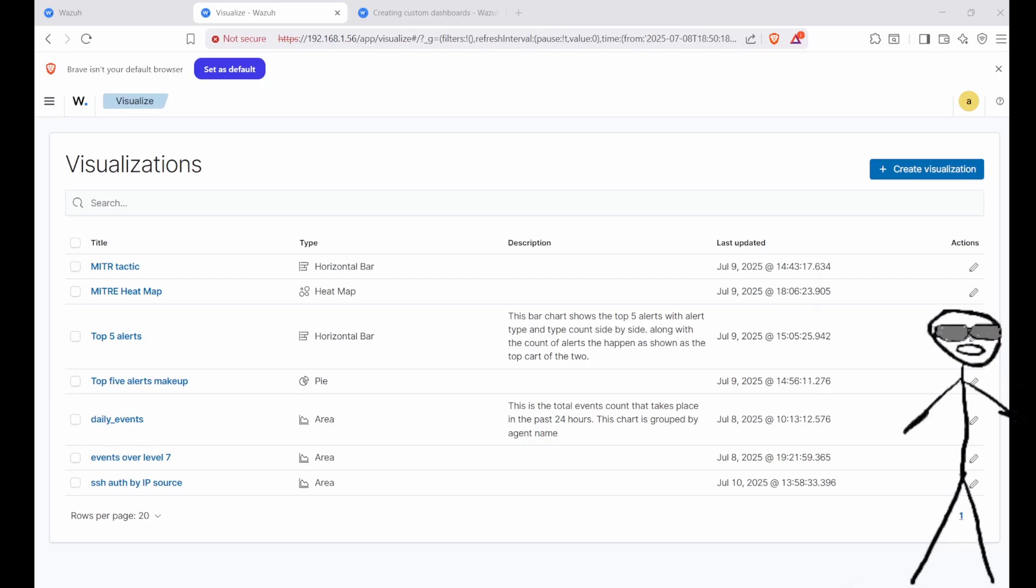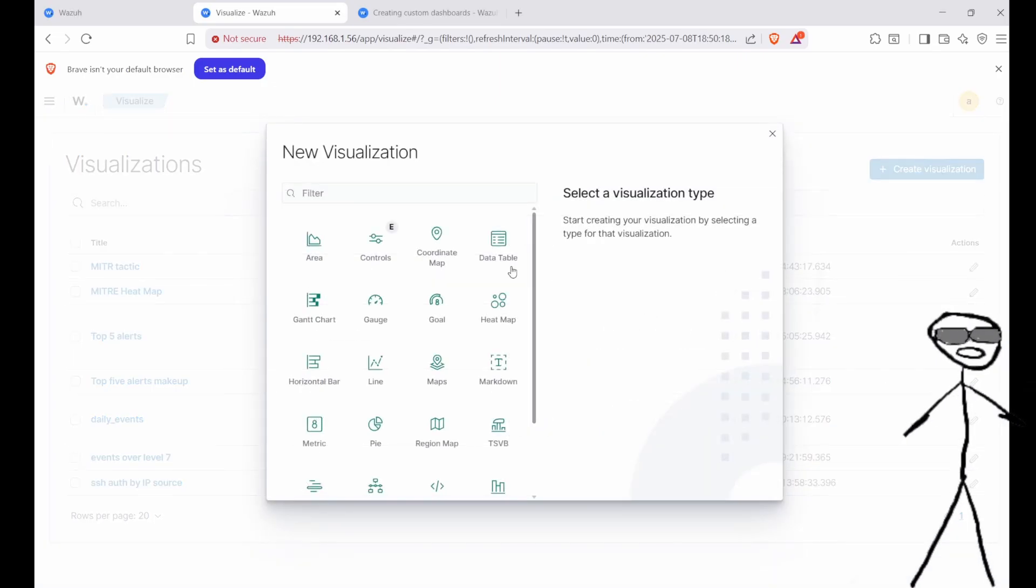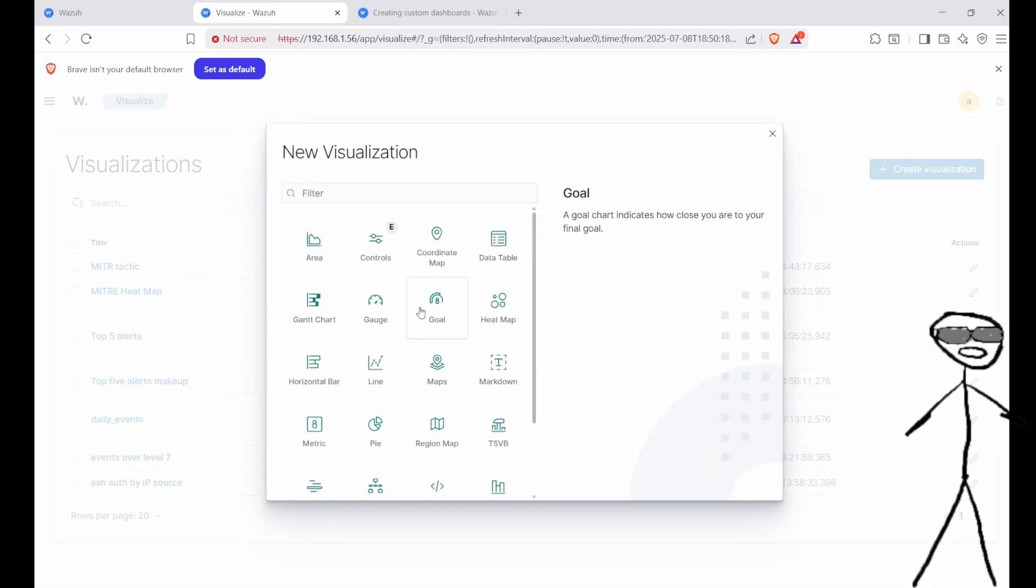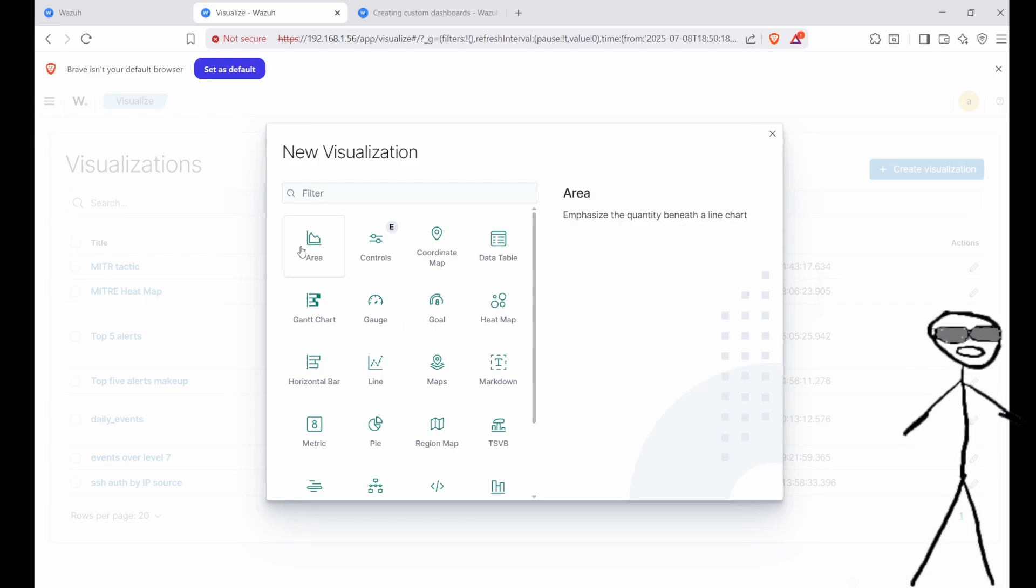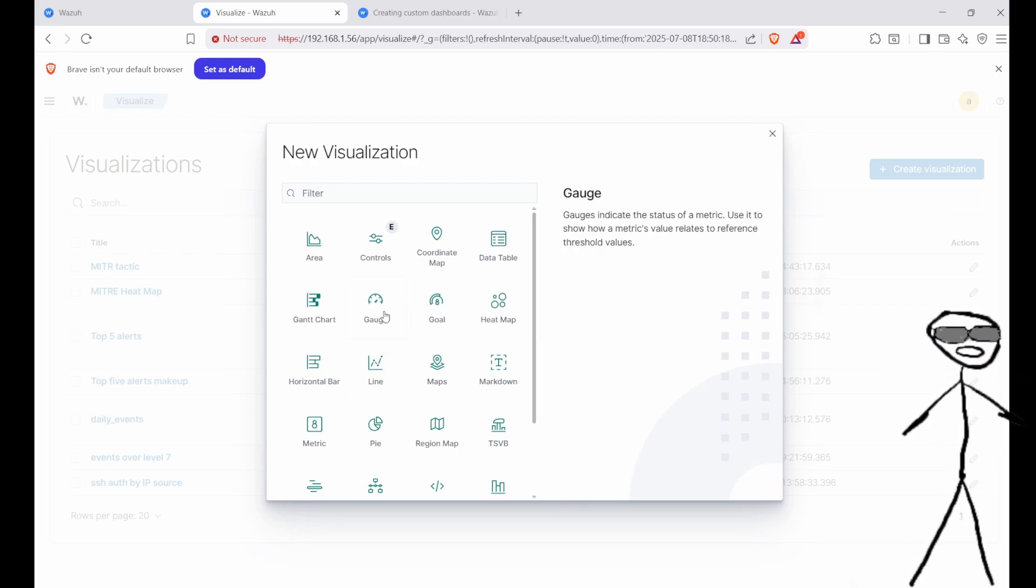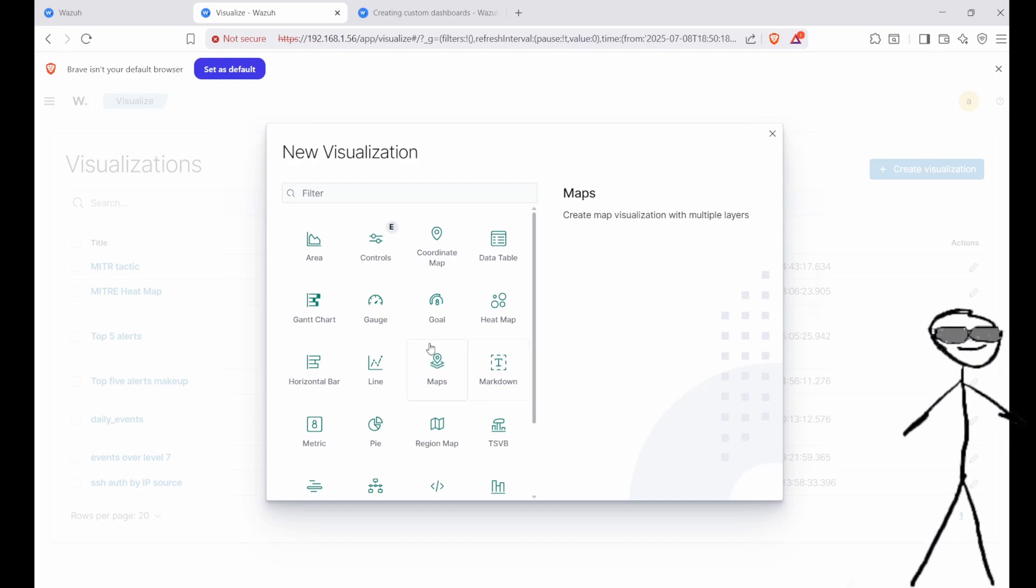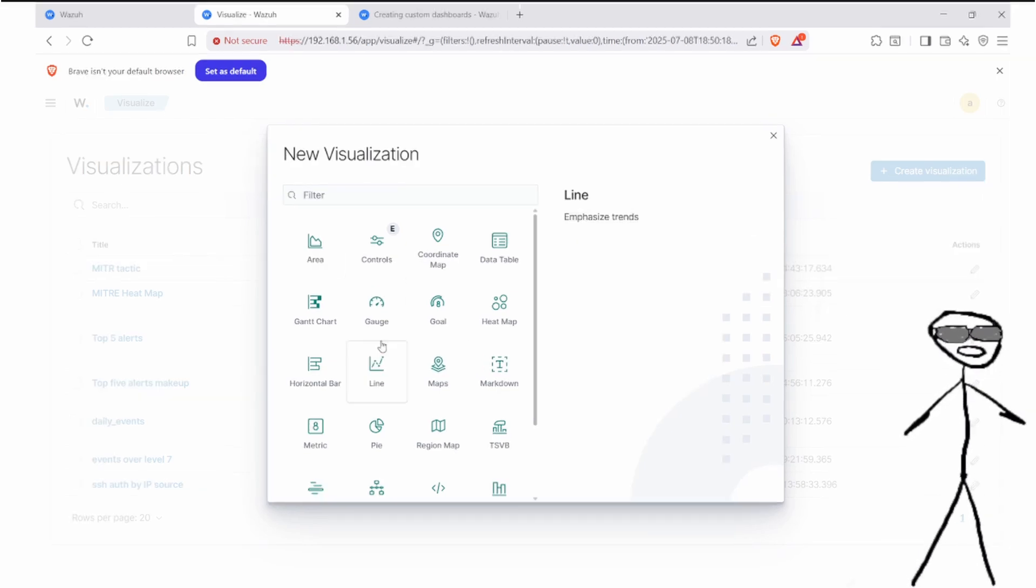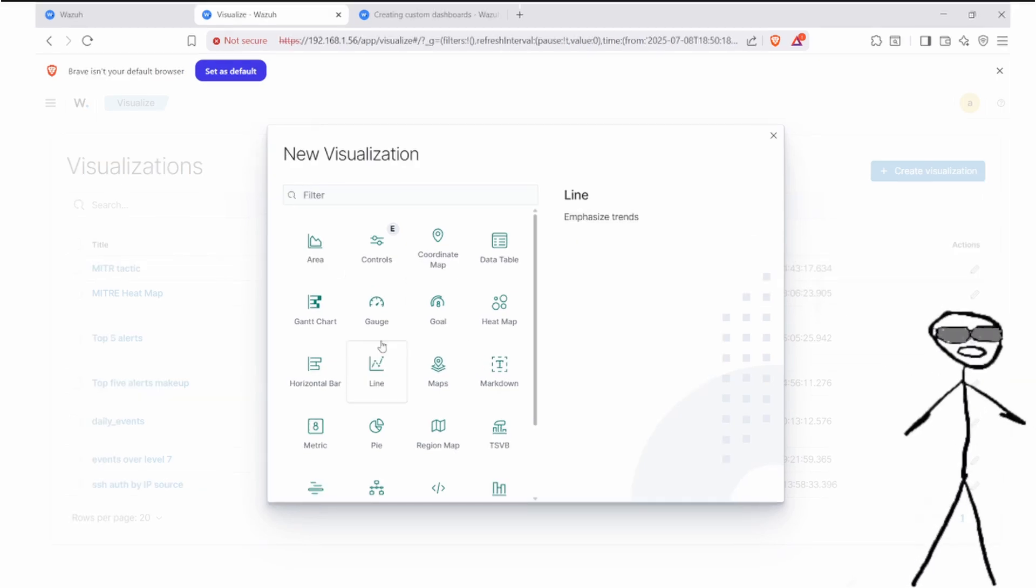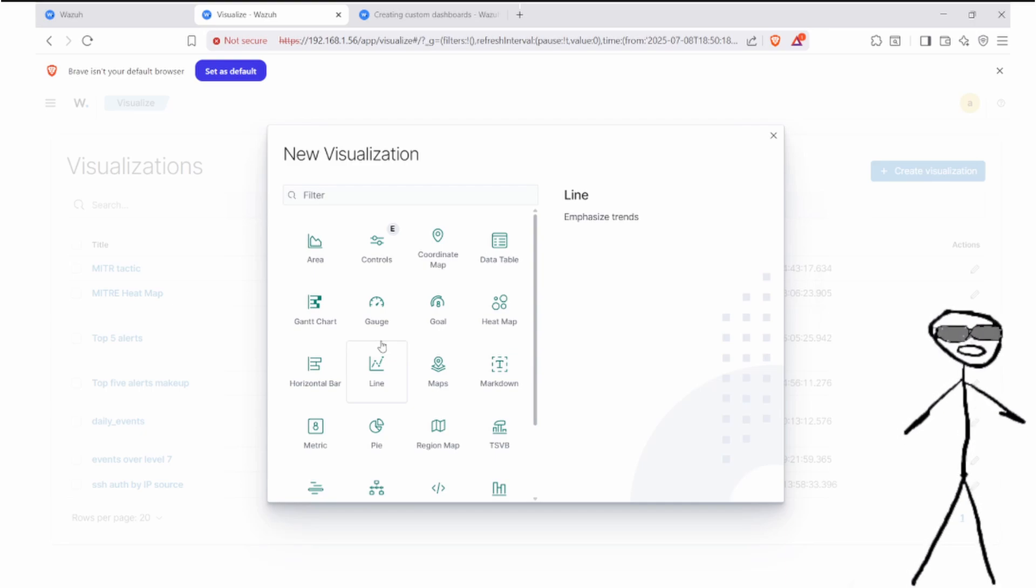We will start by selecting the right visualization type. It's a good idea to quickly go through the available chart options, as each serves a different purpose. In our case, we want the area chart, which is good for showing trends over time, like a spike in authentication successes or failures.